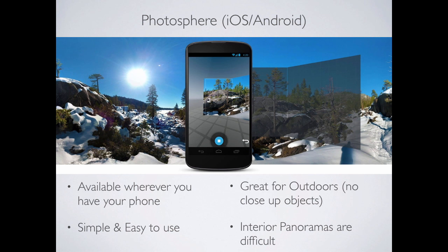Photosphere — I think Google updated it to be called Places or something — is by Google. You take out your phone, stand in a place, and it guides you through taking a panorama. You can get really nice results. It works better if instead of moving the camera around you, you keep the phone in the same place and move around the phone — the same nodal point principle. It works great outside but not so well inside because of parallax in small, confined spaces.